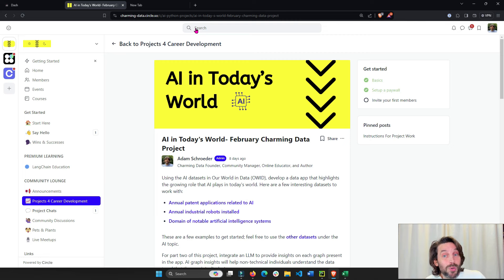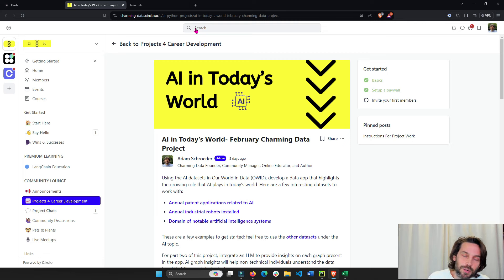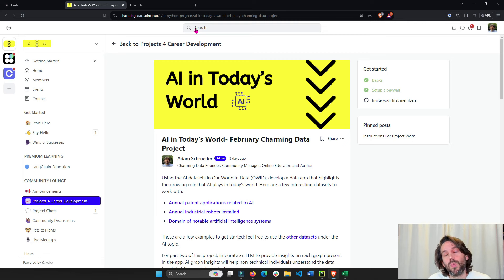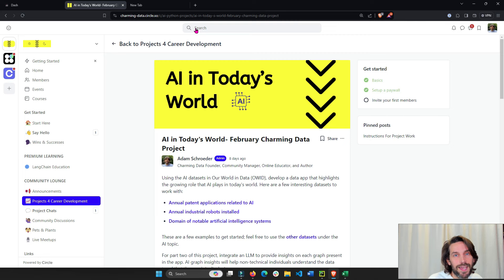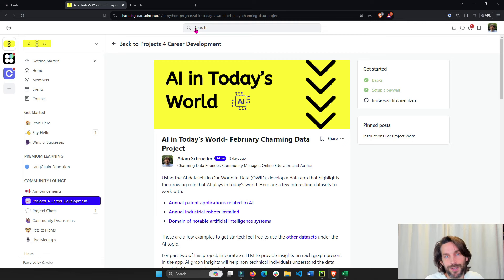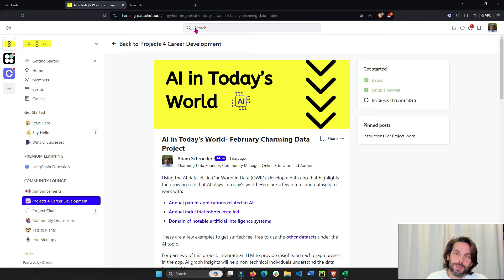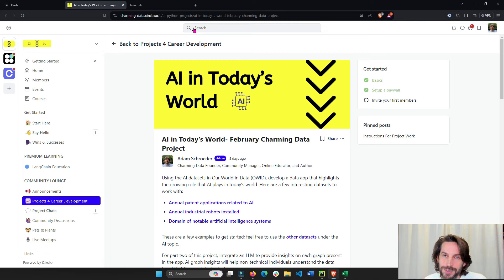Again, if you want to learn more, join the Charming Data platform, where I'll make videos, announcements, and we can work on projects together within the data visualization and AI large language model industry. Talk to you later. Bye-bye. Oh, always remember we're better together. So help each other out. Bye-bye.